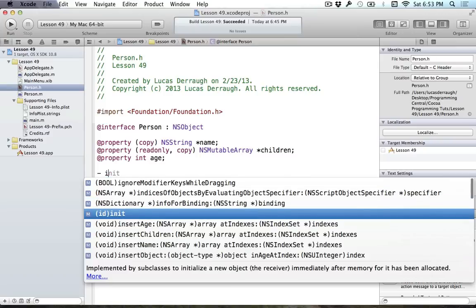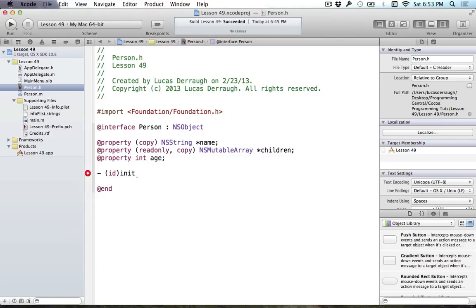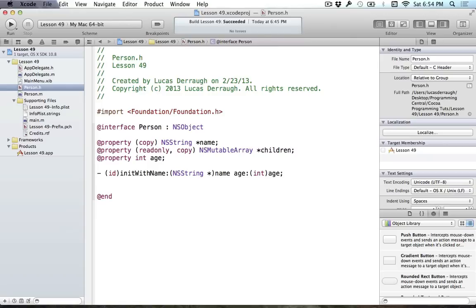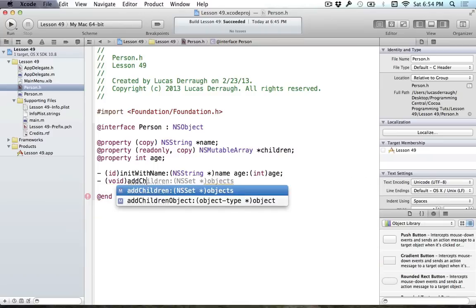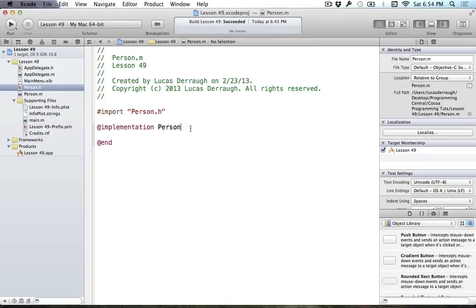We're also going to add an init method — a designated initializer — called initWithName:age: that takes a string for name and an int for age. This allows us to create a person with a name and age without manually setting them separately. We'll also add an addChild: method that takes a Person object. This is a useful abstraction for when we add different objects to different people — if I add a person underneath my CEO, that's considered adding a child.